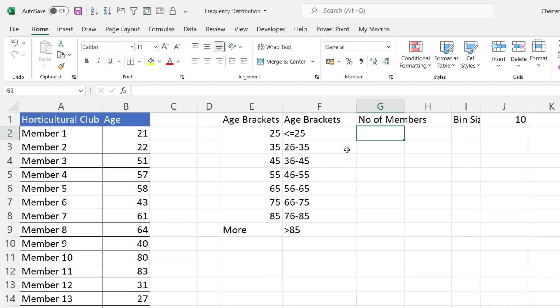So this is where we are working out the frequency distribution and I'm going to show you two ways of doing this. The first method will work if you're in Excel 365 and then I'll show you a second method slightly different that will work for earlier versions of Excel.